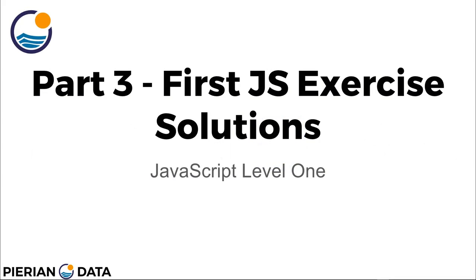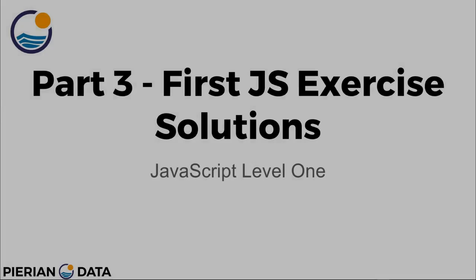Hello everyone and welcome to the solutions lecture for the first JavaScript exercise in part 3. Let's hop to the editor and get started.